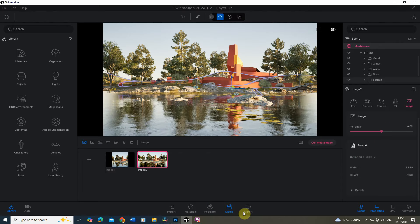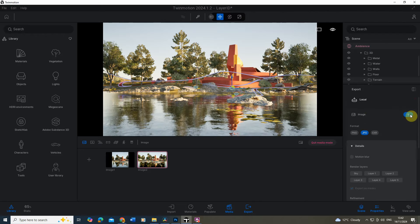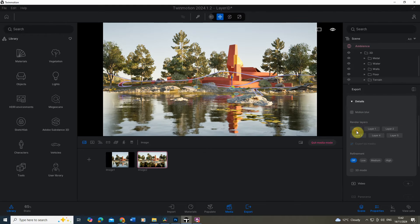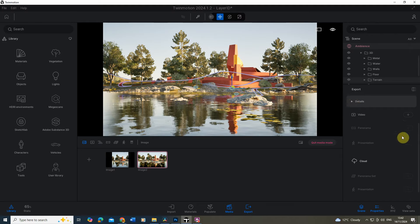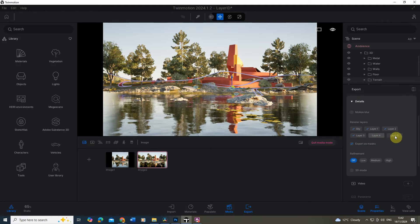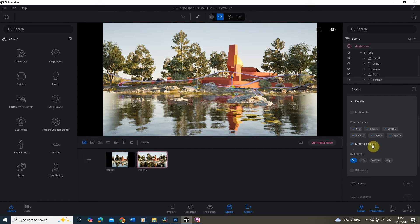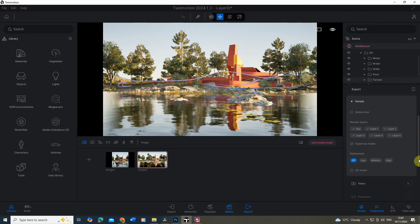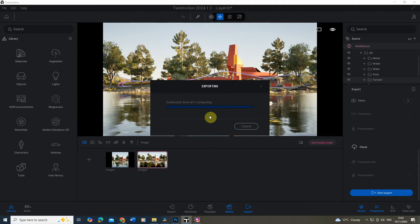When we go to the export function, select our image and make sure JPEG format is selected. I'm going to tick on all of my render layers — just under the details, open that up if you can't see it — and we're going to tick sky and layers one to five. This will essentially export out all of these layers as masks which we can then use when we go to edit our image later. Once you've done that, scroll down, hit start export, choose a folder, and start exporting.